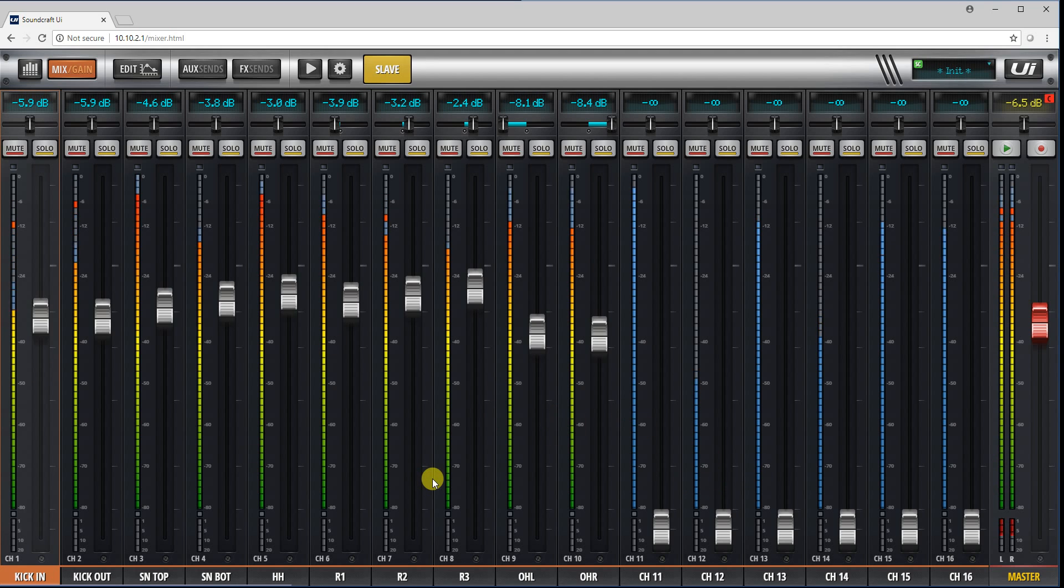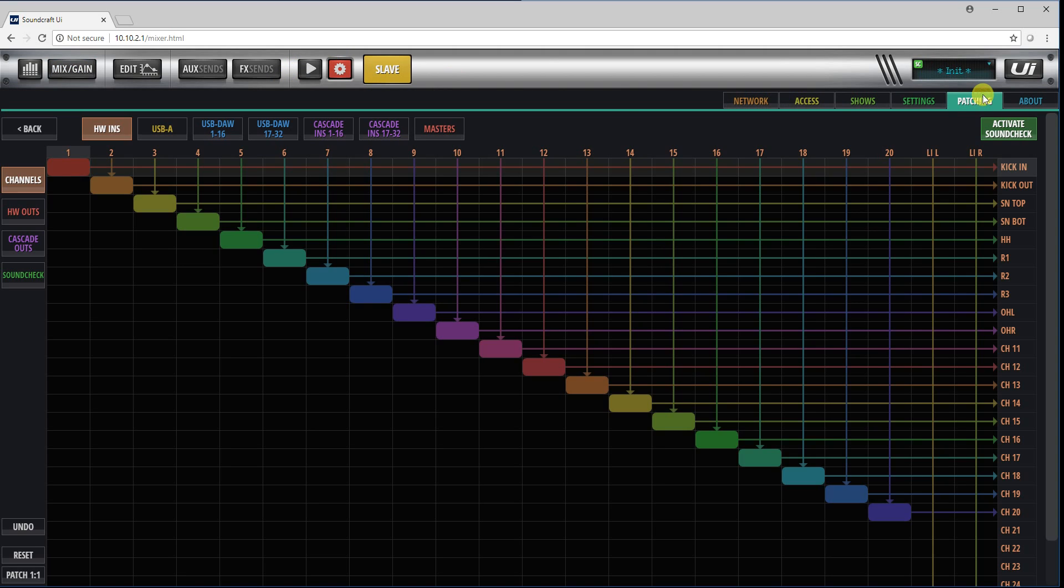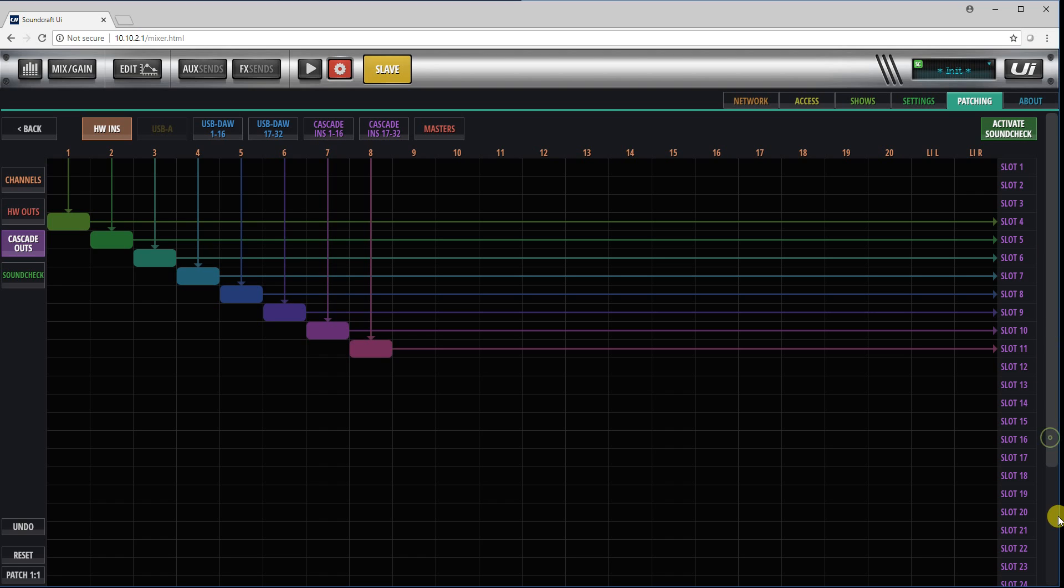And then I will go to my patching screen, and in here we have to go to cascade output and select what the output channels are going. I've got some direct outputs going to slots. We have 32 slots going in and 32 slots going out.